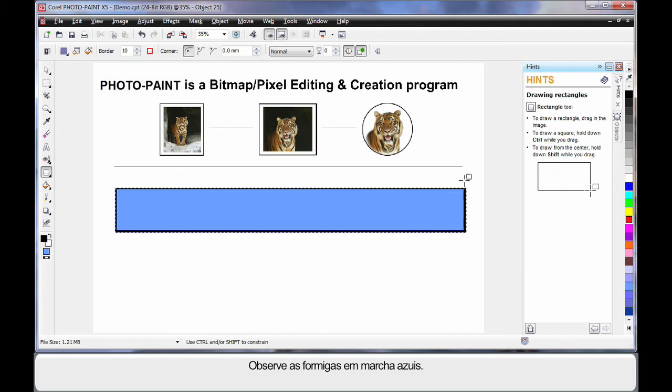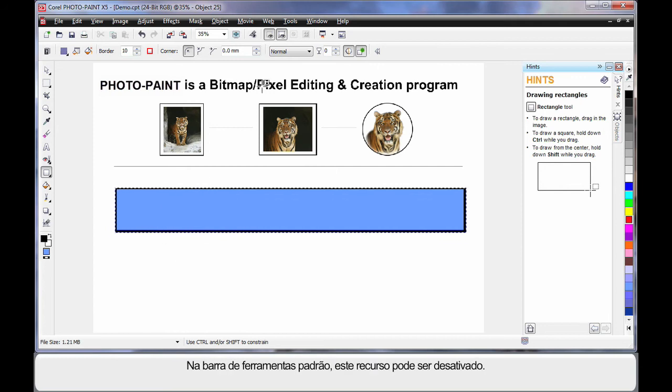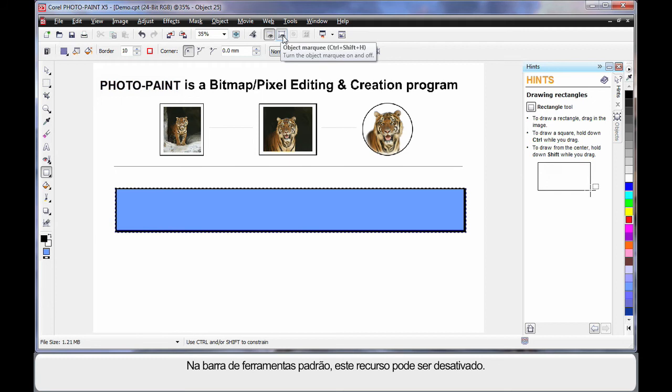And also you can see these blue marching ants. The blue marching ants are what we call an object marquee. Up here on the standard toolbar, I can actually turn this off and I will do that for the rest of this.